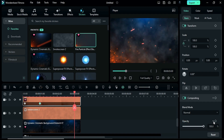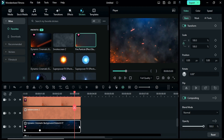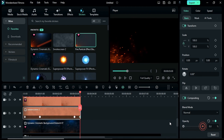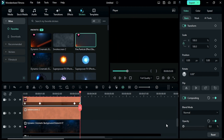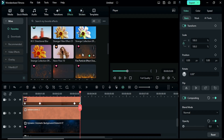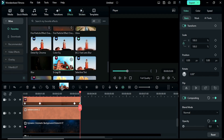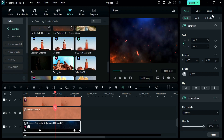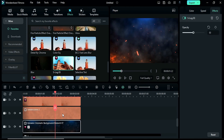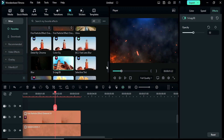Then place the playhead at 3 seconds and add a blank keyframe on all three clips. At 3 seconds and the 8th frame, change opacity to 0%. Then go to the effects and apply the S-Log 3 effect on the track 2 clip and change its opacity to 50%.